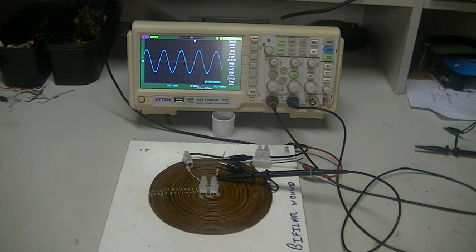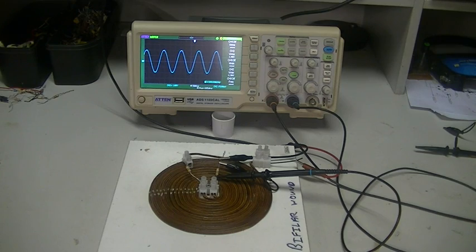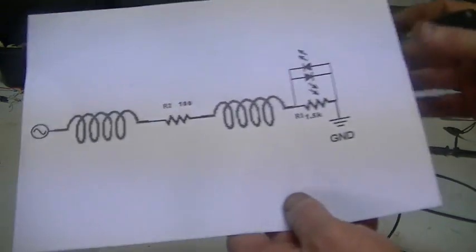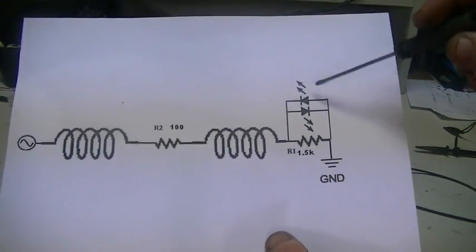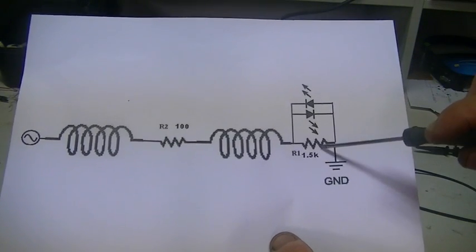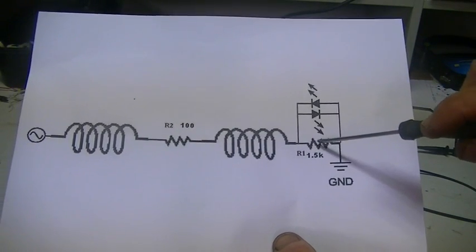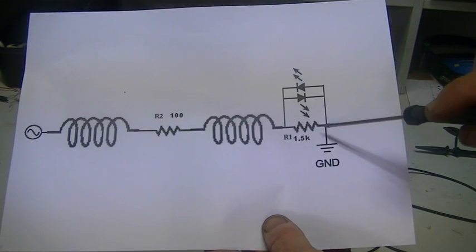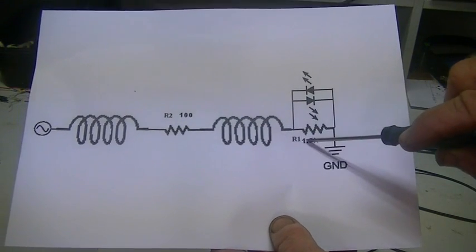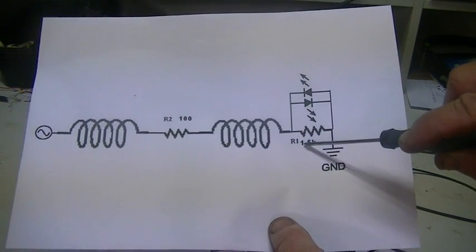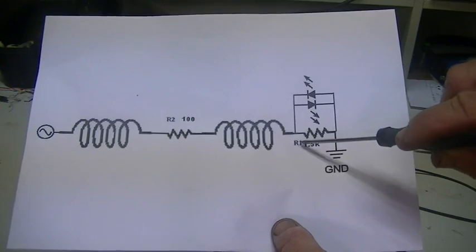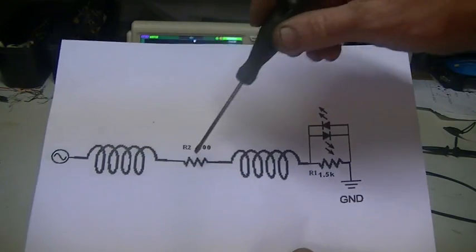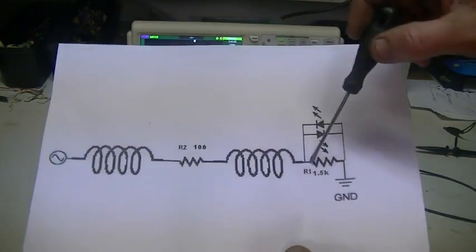Alright, this little test set up here, just disregard the LEDs at the moment, and the 1.5K resistor at the moment is only 100 ohms, so 100, 100.